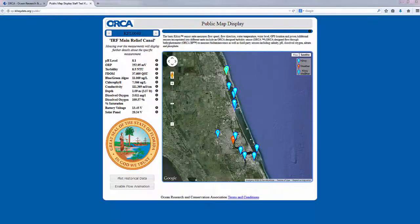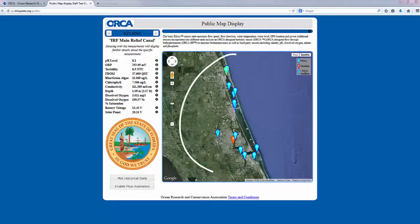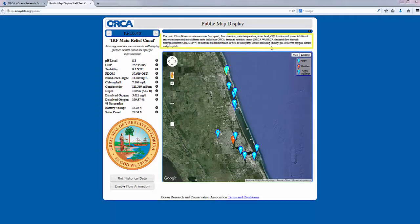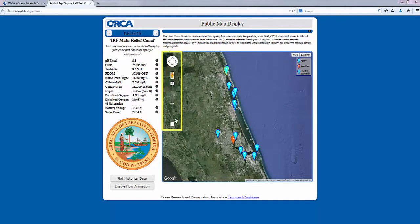This page provides a map of currently active, deployed Kilroys. Directly above the map, you will find general information on Kilroy. Zoom in and out on the map using your mouse or the toolbar over on the left. Use the legend to identify the differences between a Kilroy, a weather station, or a combination of the two.